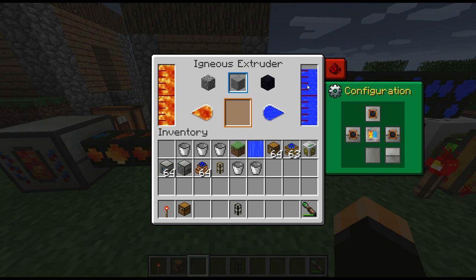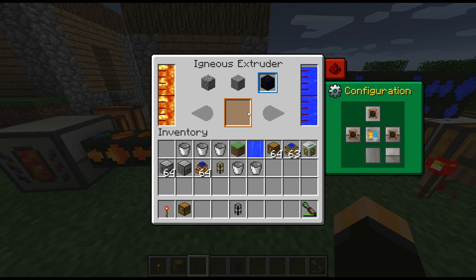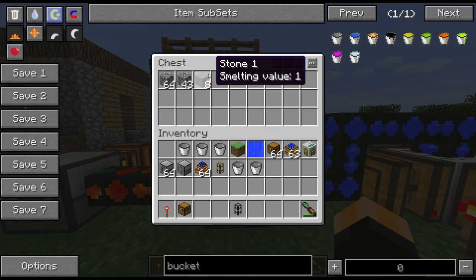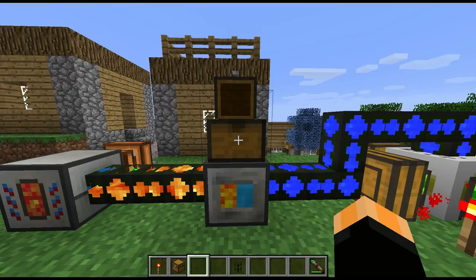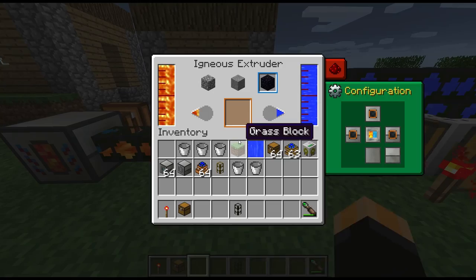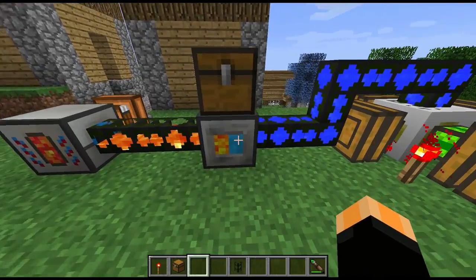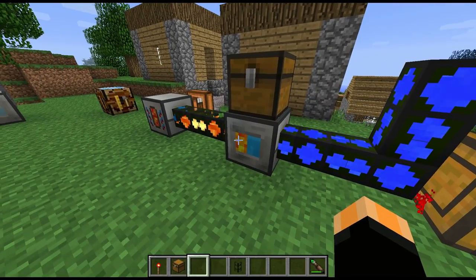There we go, we're now producing stone and we are using up a certain amount of fluid in the process. If we switch that to obsidian, we will actually use up a bucket of water and a bucket of lava all in one go, and that will take a little bit longer — but there we go.